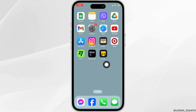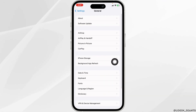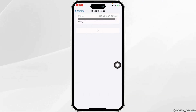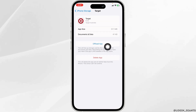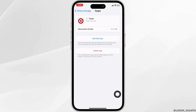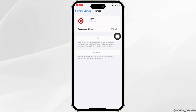Heading towards the next solution: open your Settings app, scroll down, open the option General, hit the option of iPhone Storage. Now from here you have to find the app Target. Click on Offload App — offloading the app clears all the cache of the app. Now click on Reinstall App. After completion of the reinstallation process, you can check whether your problem has been solved or not.